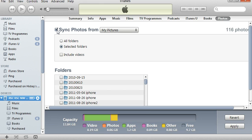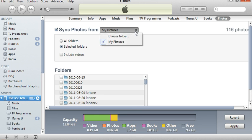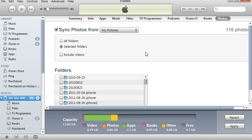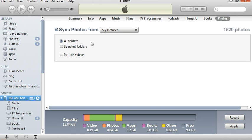So I'm going to tick it again to make sure it does sync photos from somewhere on my computer. By default it's choosing My Pictures, which is okay because that's where my photos are stored. I could click here to add all of the photos that are within My Pictures, but I don't want to do that.